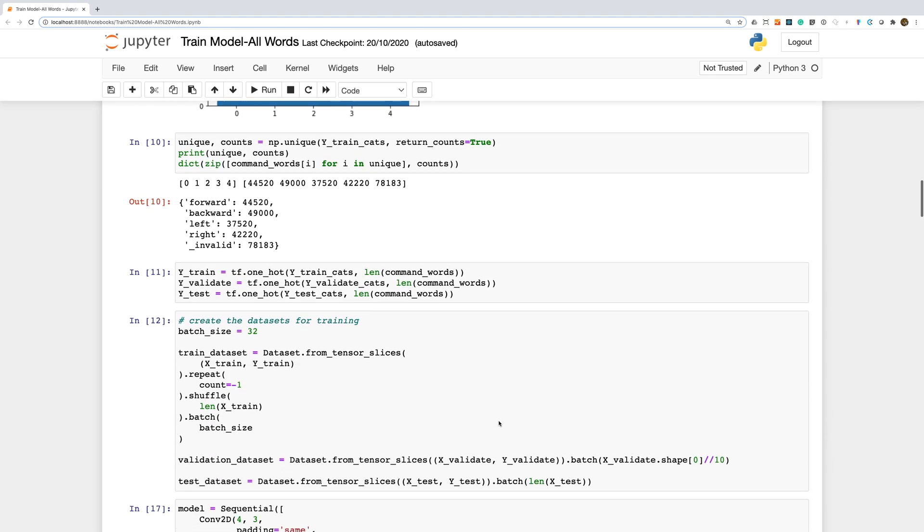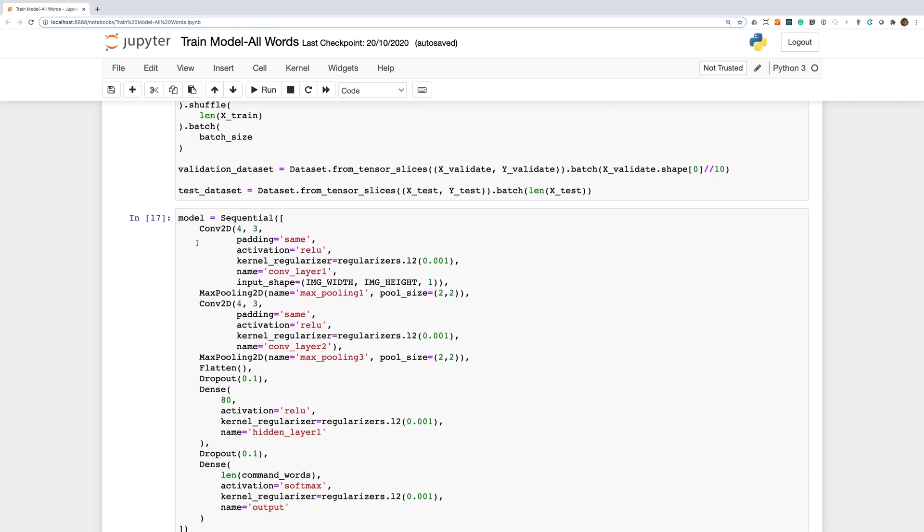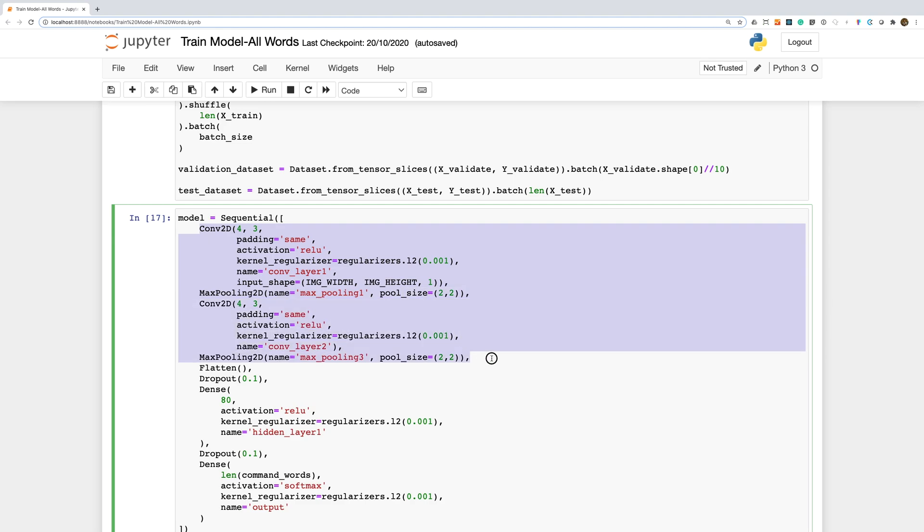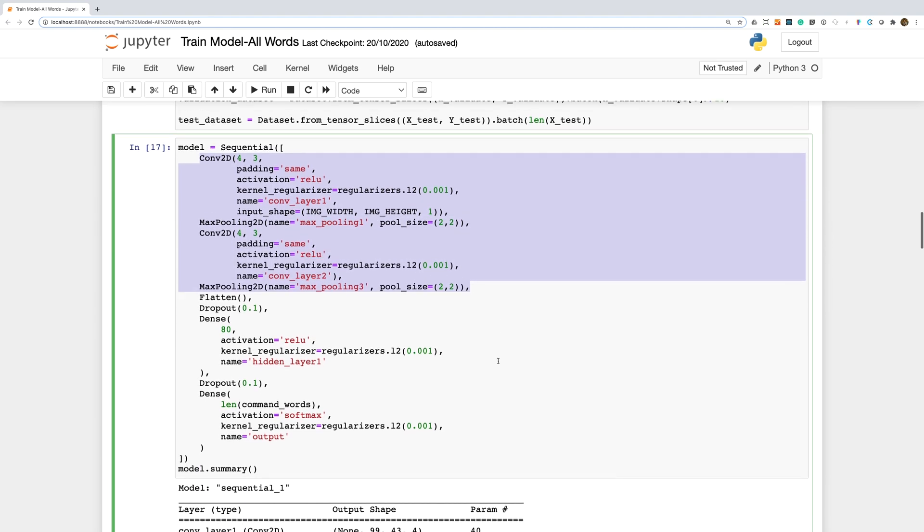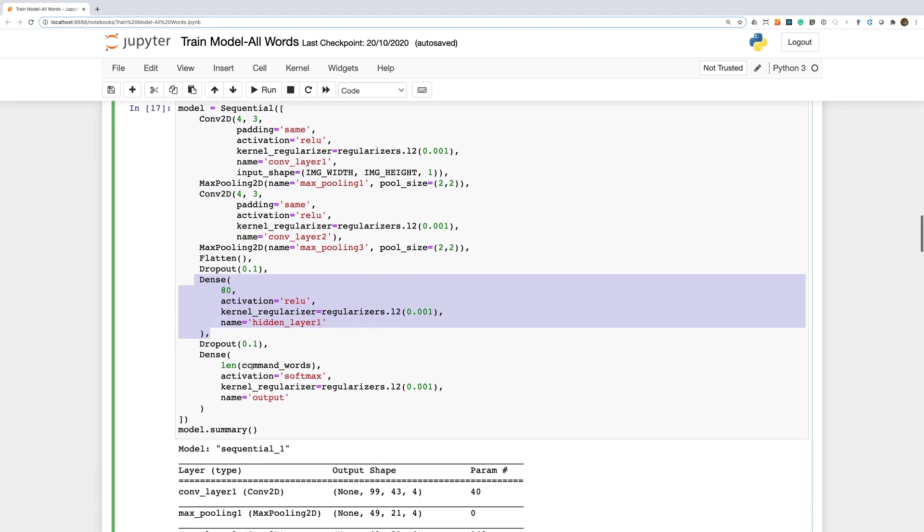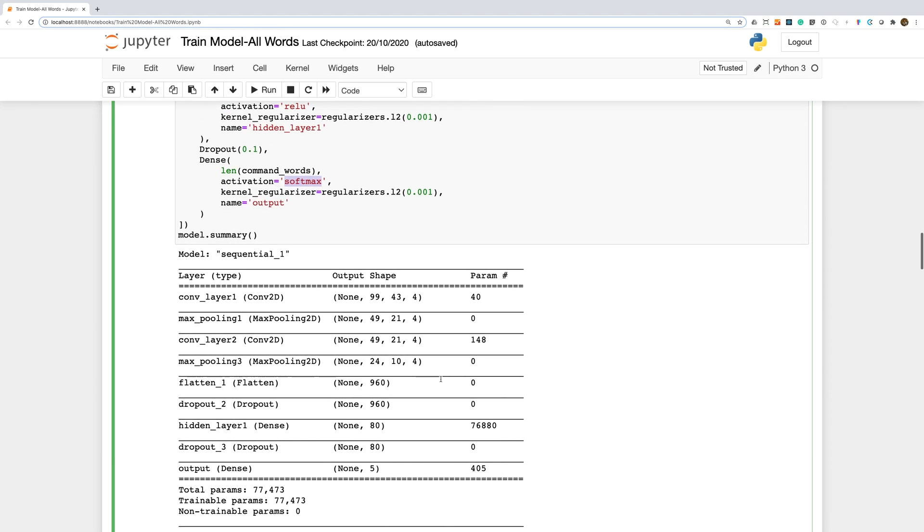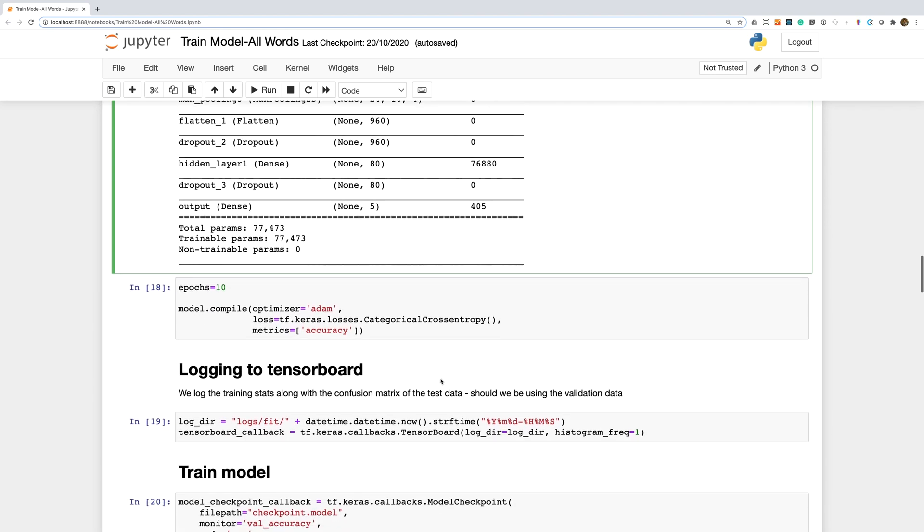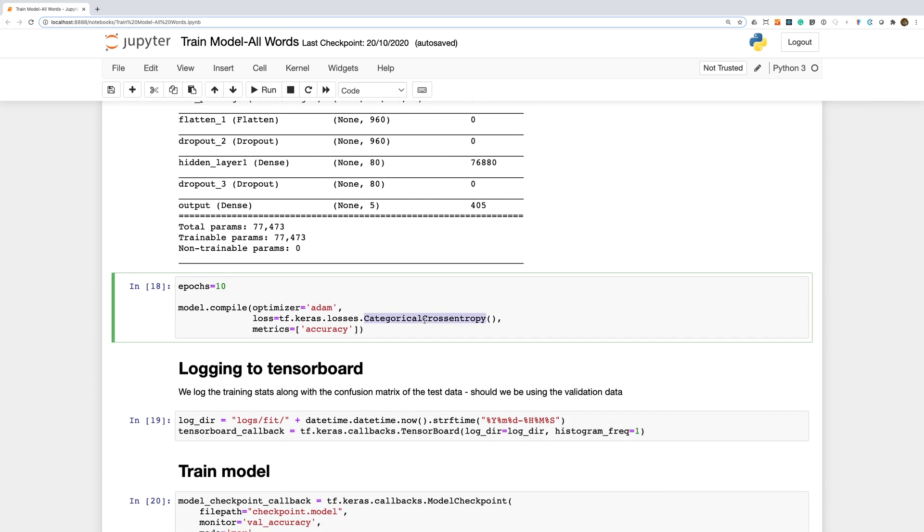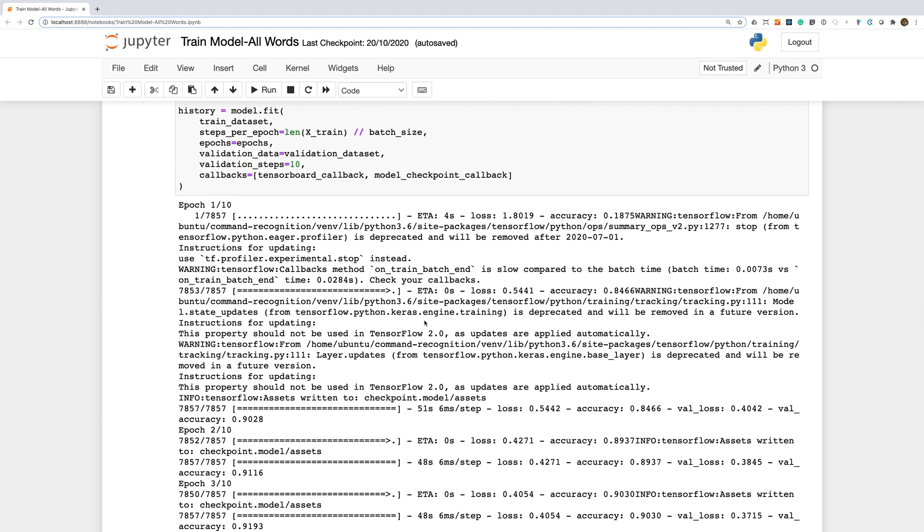We have a fairly simple convolutional neural network with two convolution layers, followed by a fully connected layer, which is then followed by our output layer. As we are trying to recognize multiple different words, we use the softmax activation function and we use the categorical cross entropy as our loss function. I do have a couple of introductory videos on TensorFlow that explain these terms in a bit more detail.